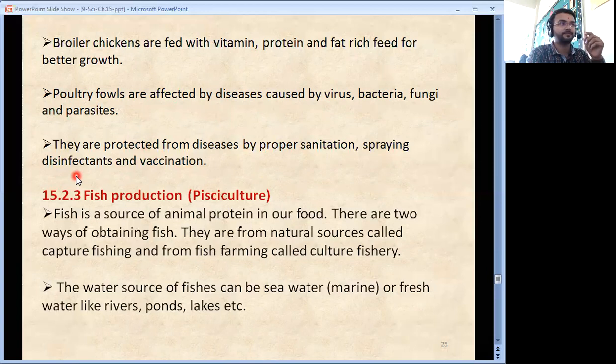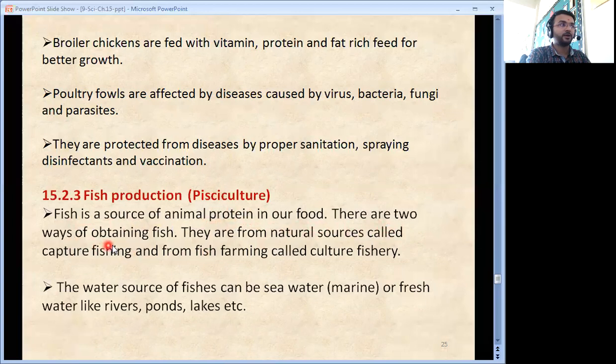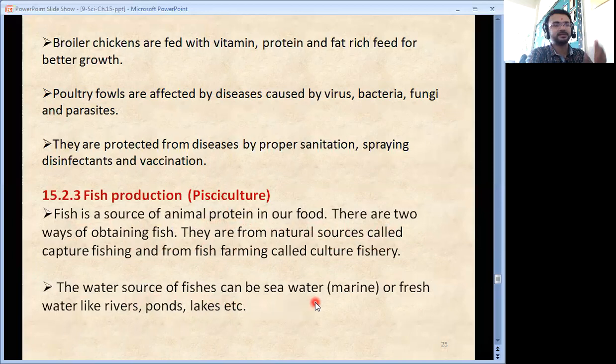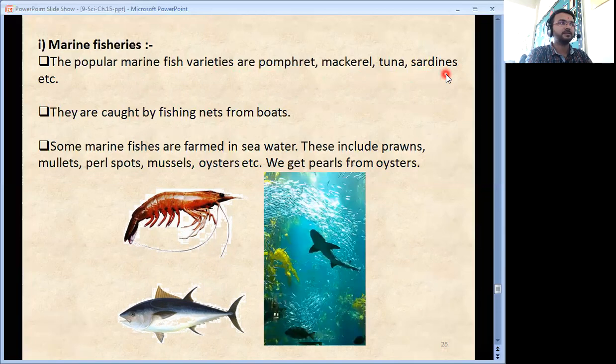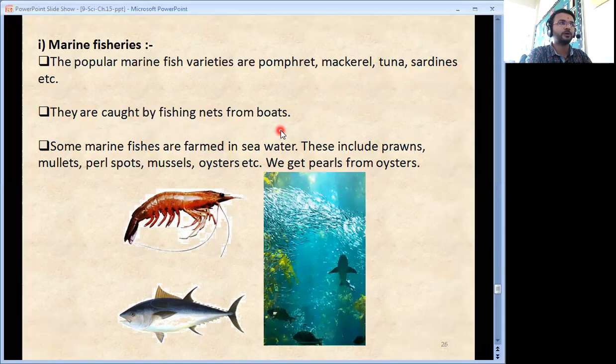Fish production is also known as pisciculture. Fish is a source of animal protein in our food. There are two ways of obtaining fish: from natural sources called capture fishing, and from fish farming called culture fishery. Water sources can be sea water (marine) or fresh water like rivers, ponds and lakes. Popular marine fish varieties are pomfret, mackerel, tuna, sardines etc., caught by fishing nets from boats.